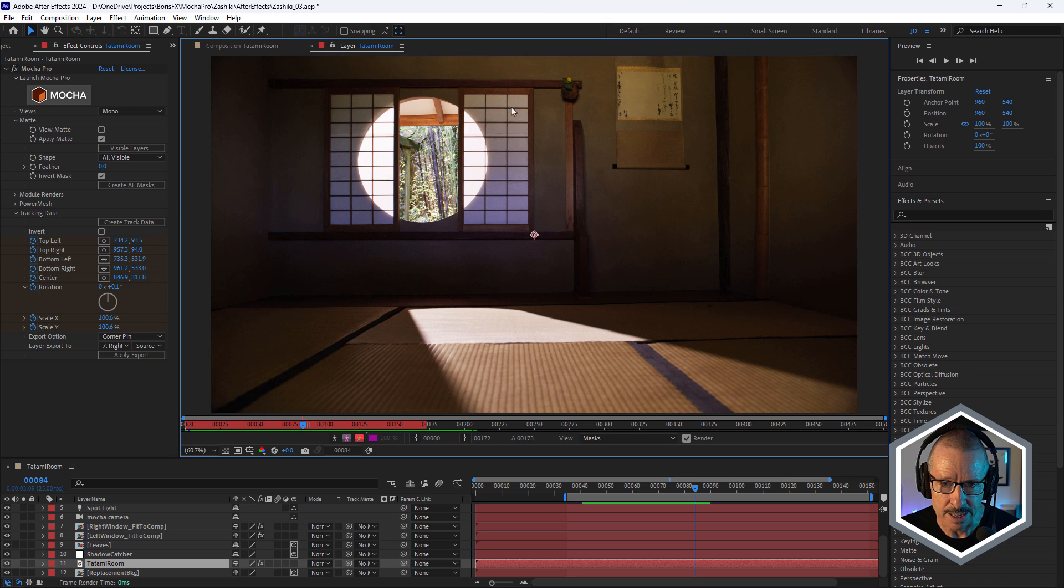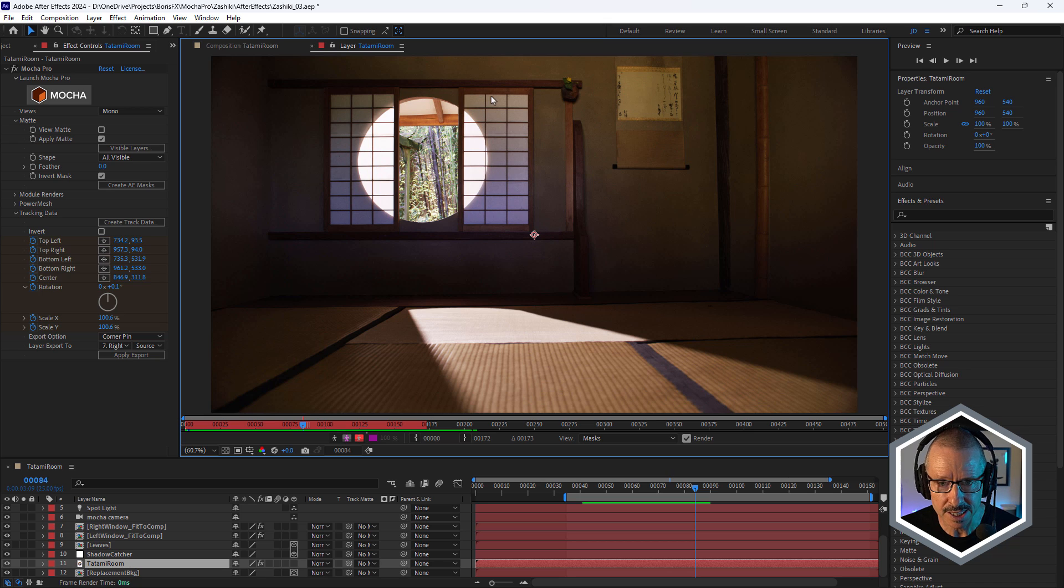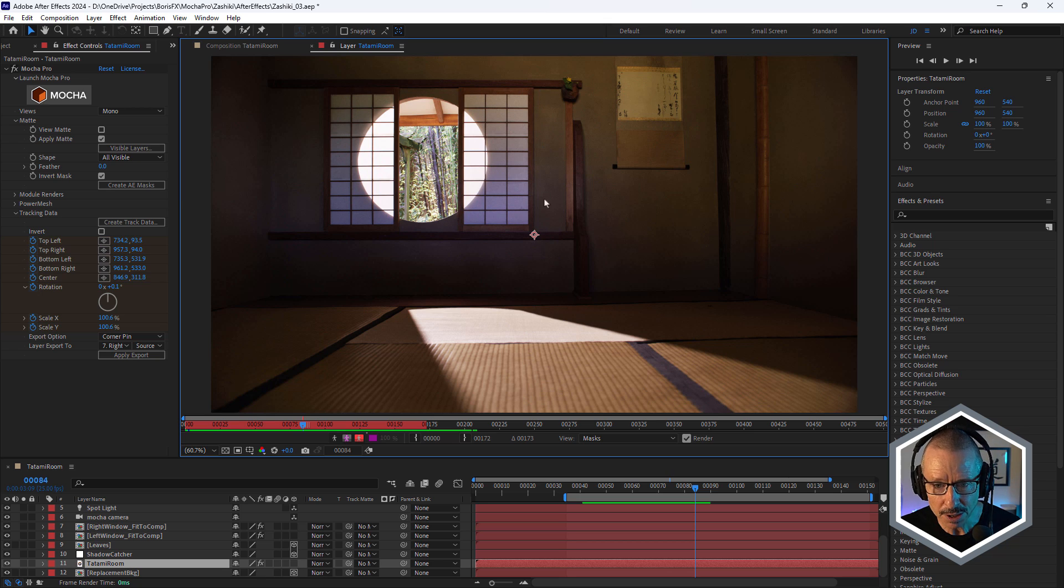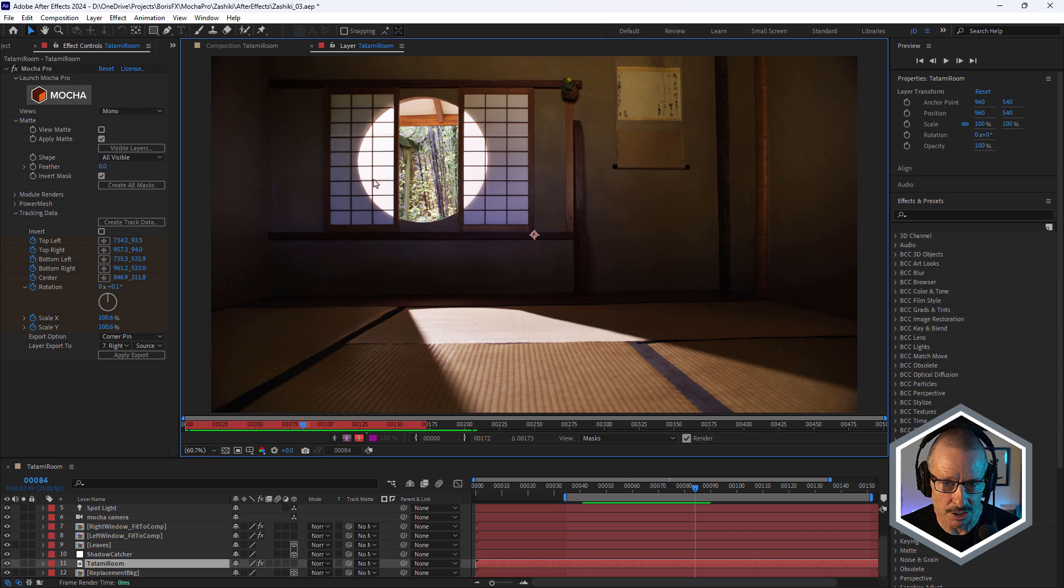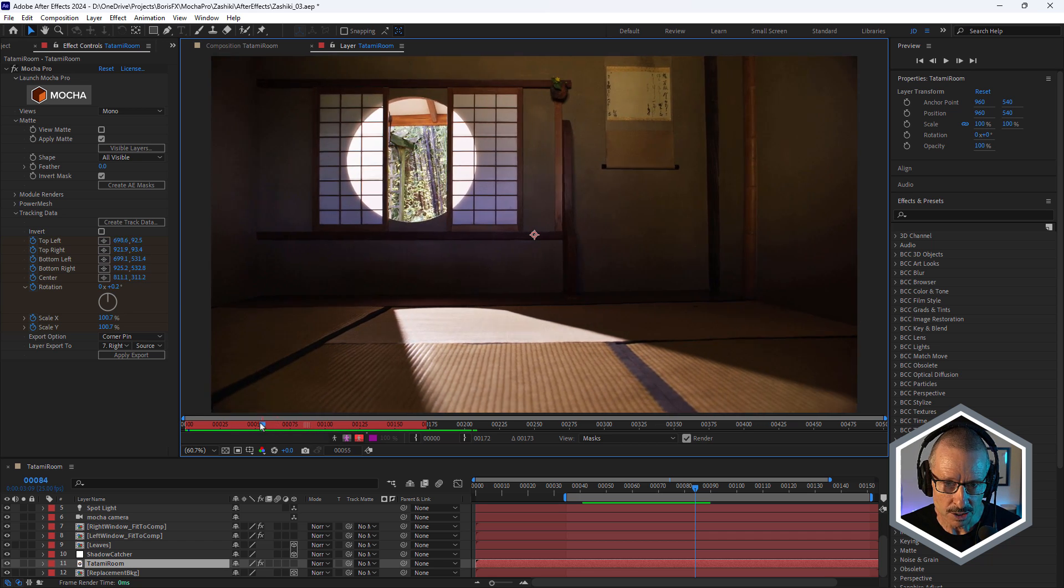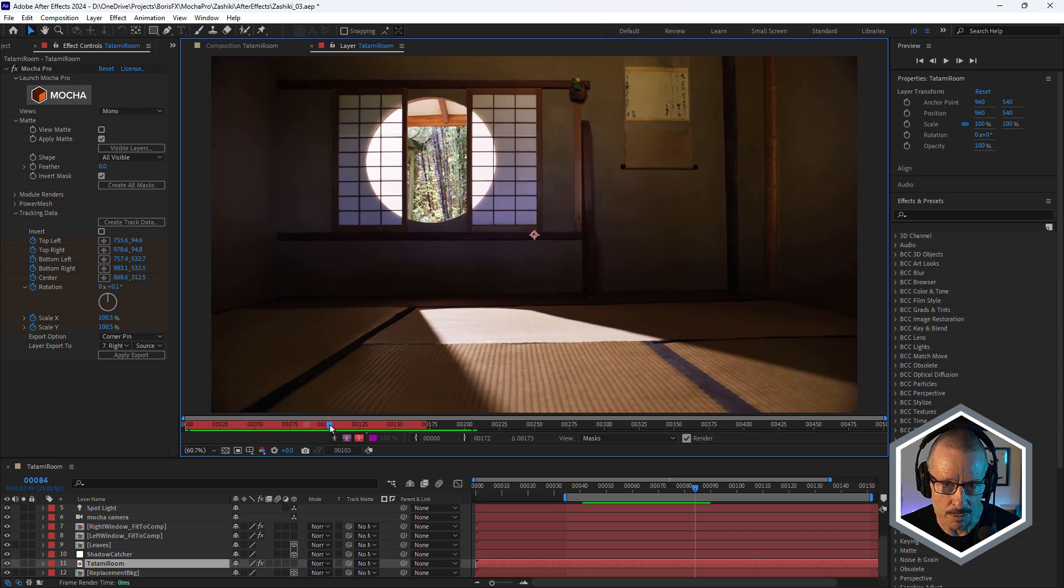Plus, I wanted the shoji to be semi-transparent so that we could see more of the background. So I decided to completely remove this window and add a new background in and also add new shojis in. So we'll take a look at how I did that in a moment.